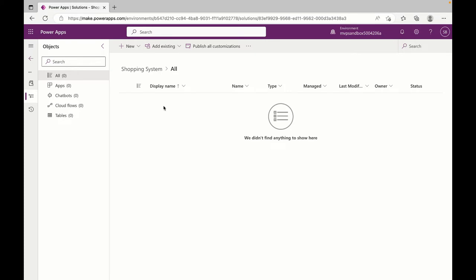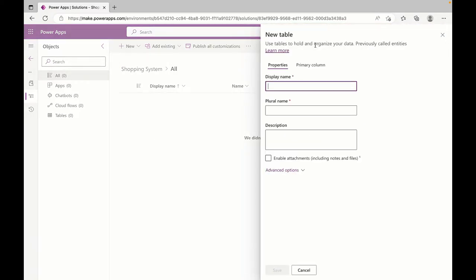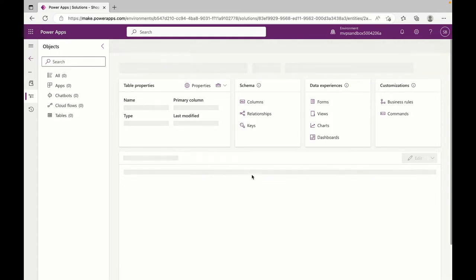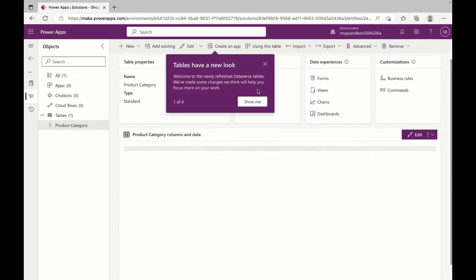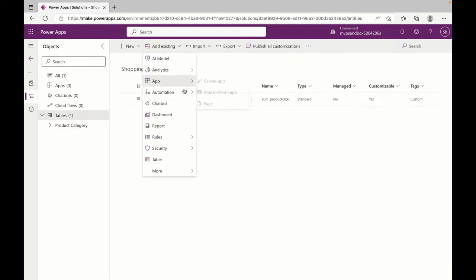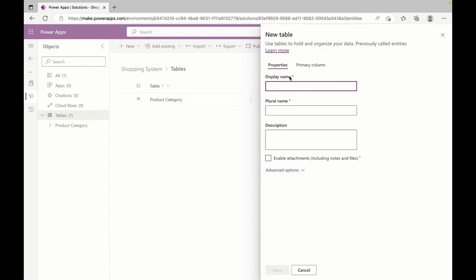First I'm going to create a table called the Category. It will just have a field called Name. I'll go back to my tables and create another table called Products.